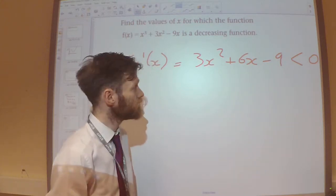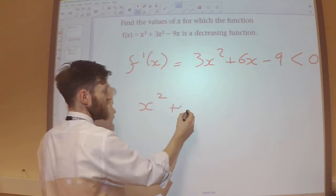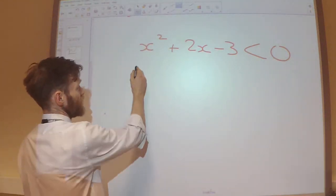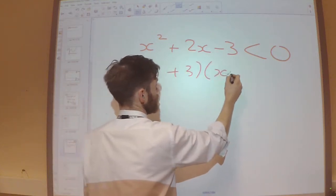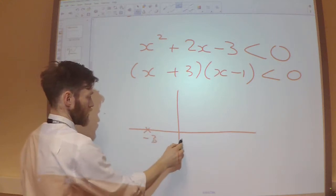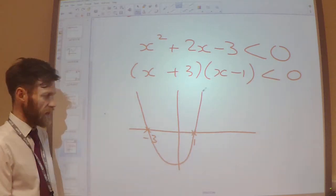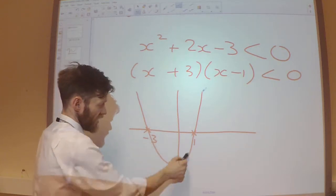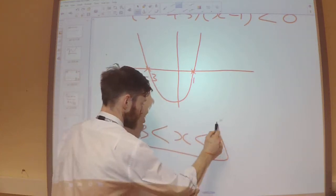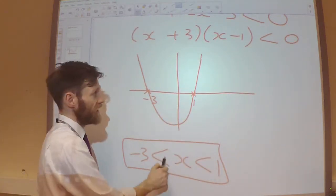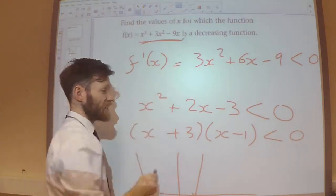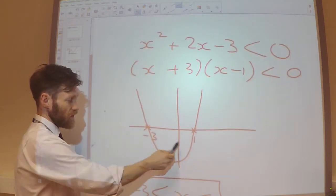We have a quadratic inequality. I'm going to divide through by 3 just to make it a little bit simpler. Now let's solve this — we will have critical points at minus 3 and plus 1. I can see that the gradient function will be negative in between the values of minus 3 and plus 1. So in between these values, my gradient function, which I've sketched here, will be negative. Therefore f(x) is a decreasing function in between minus 3 and 1.